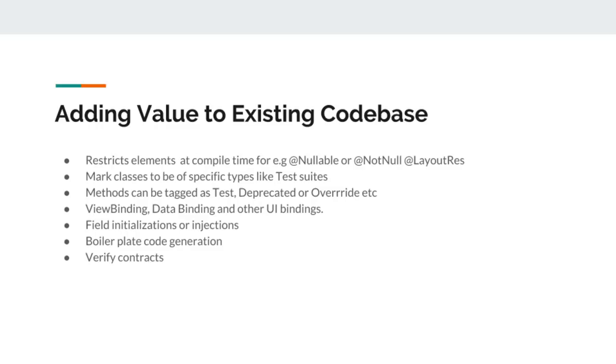Now before we dive into any more details on how annotations work and how to write them, let us remind ourselves why annotations are useful and how a developer can benefit from it.